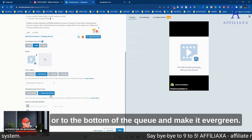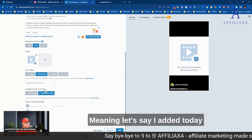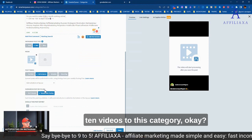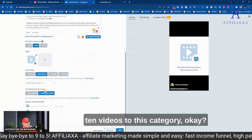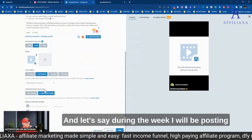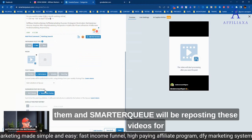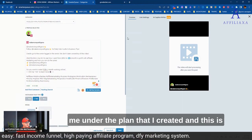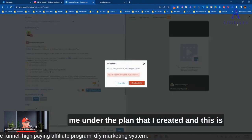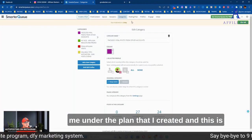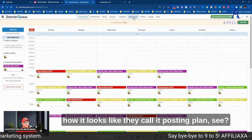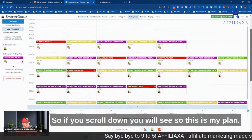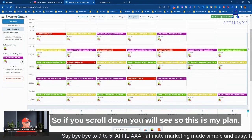And make it evergreen, meaning, let's say I add today 10 videos to this category, and during the week, I will be posting them, and SmartQ will be reposting these videos for me under the plan that I created. This is how it looks like. They call it posting plan. So if you scroll down, you will see, this is my plan.